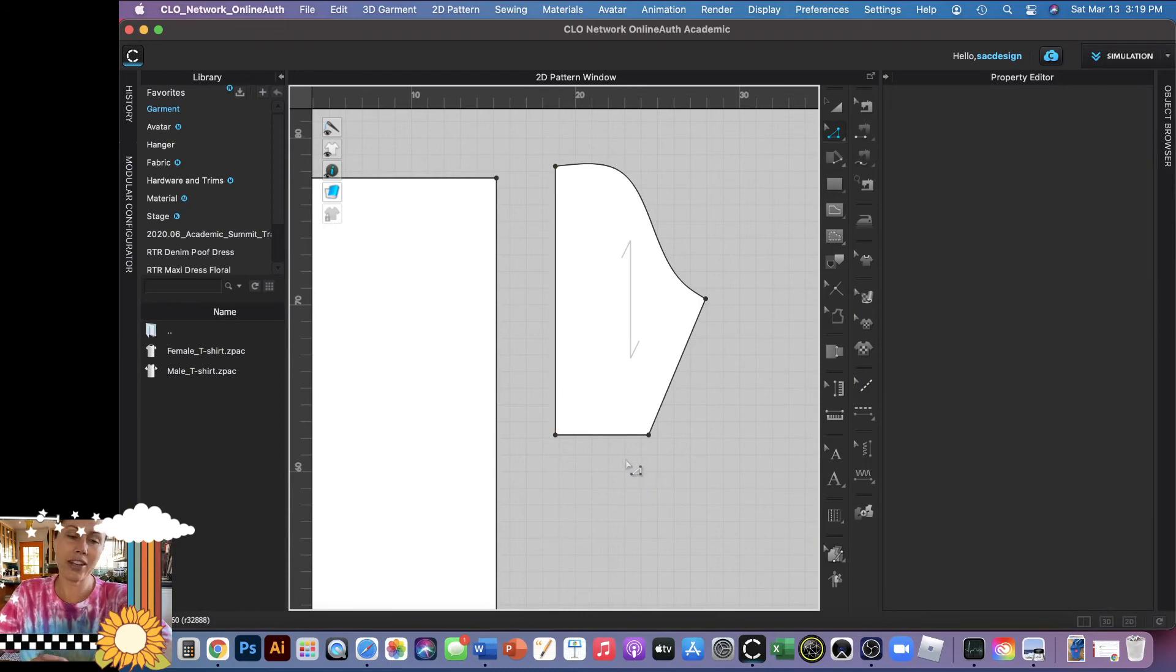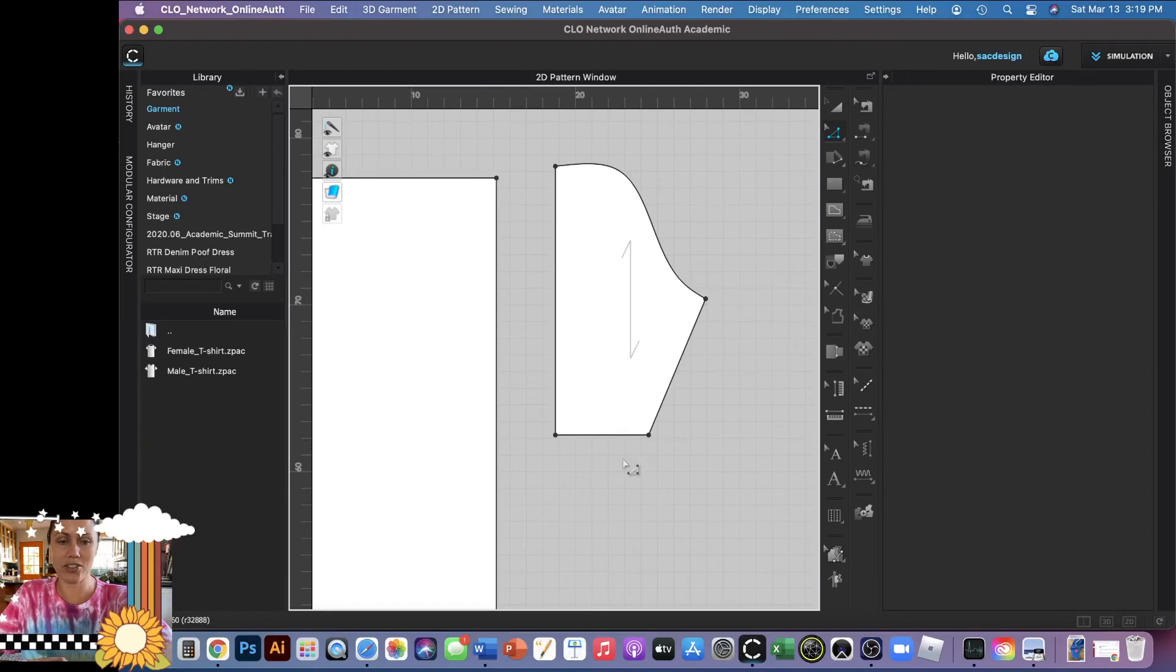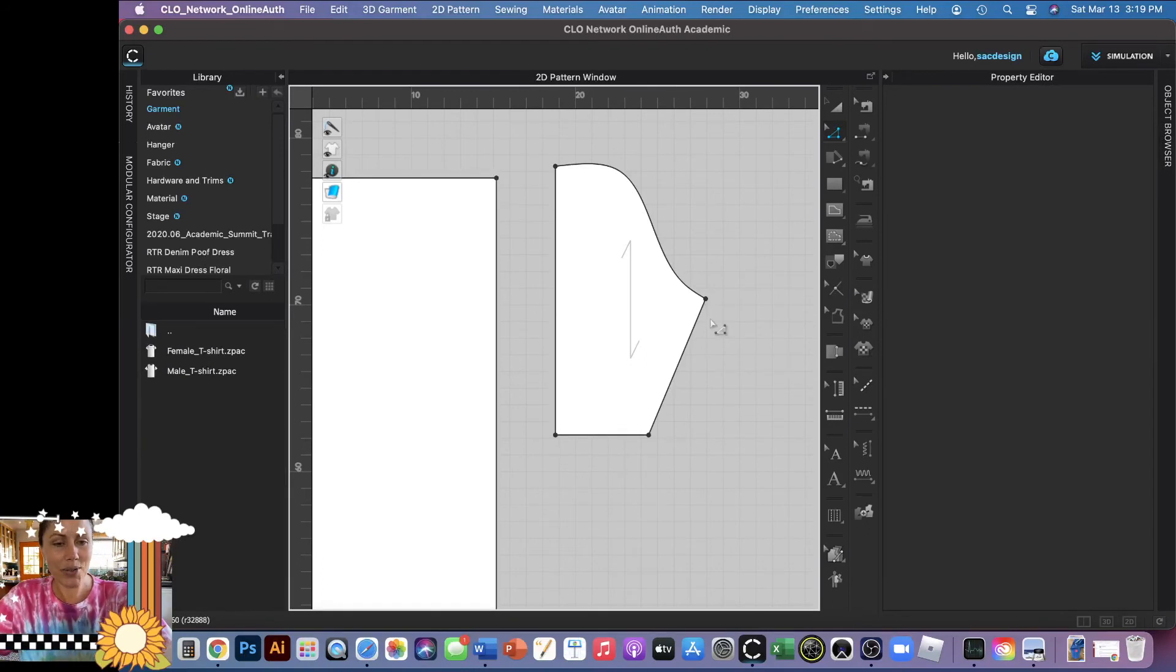But again, the way I look at Clo, it's really an amazing 3D software more than 2D. So we don't complain. It's fine. We'll take what we get.